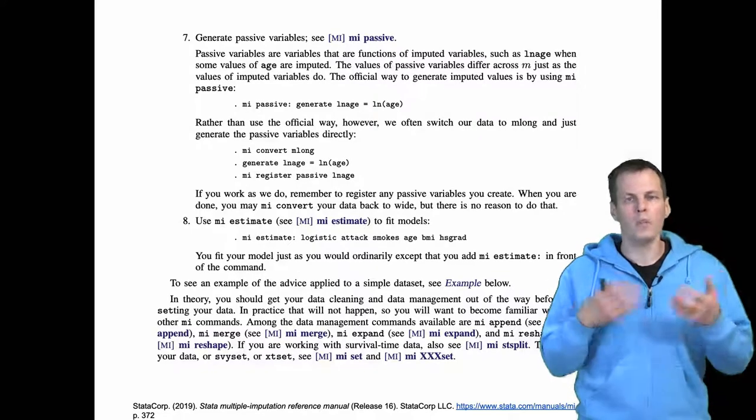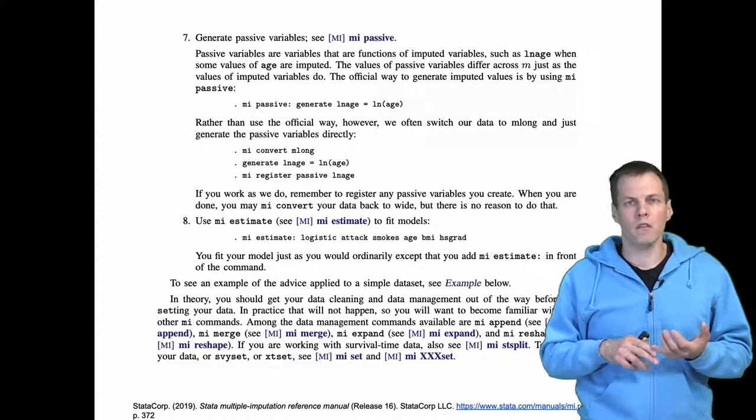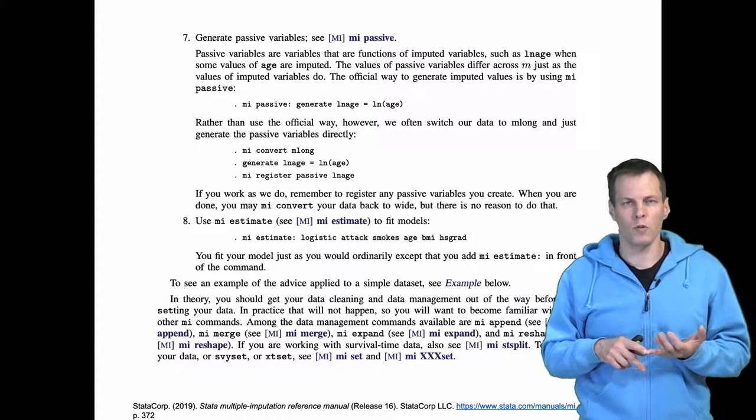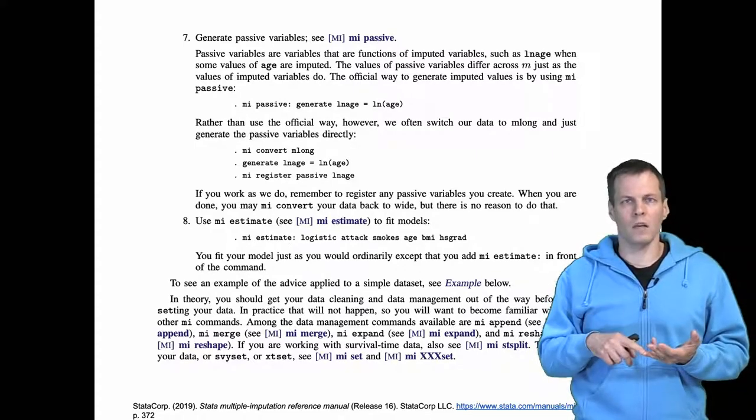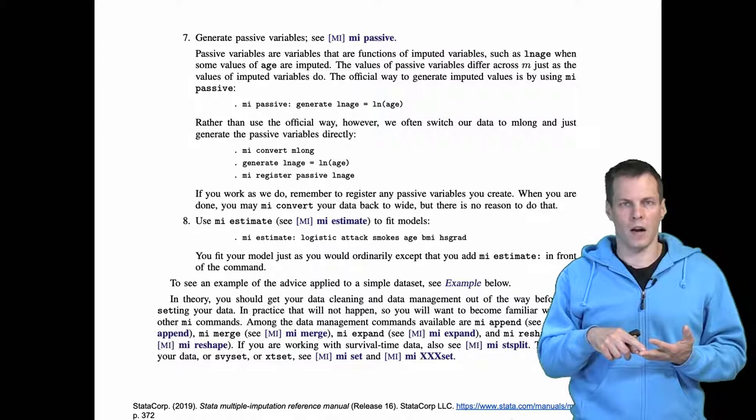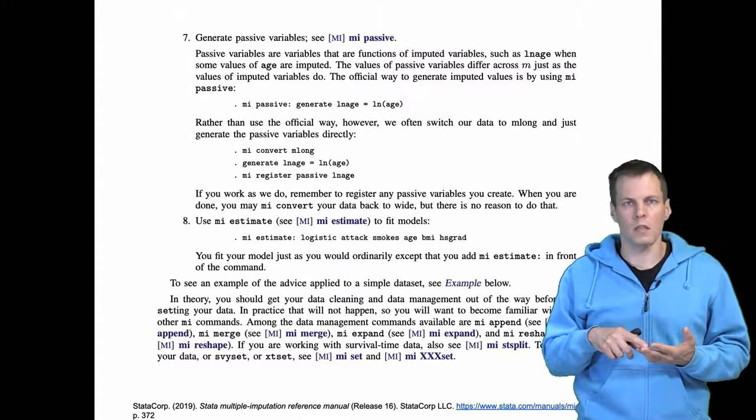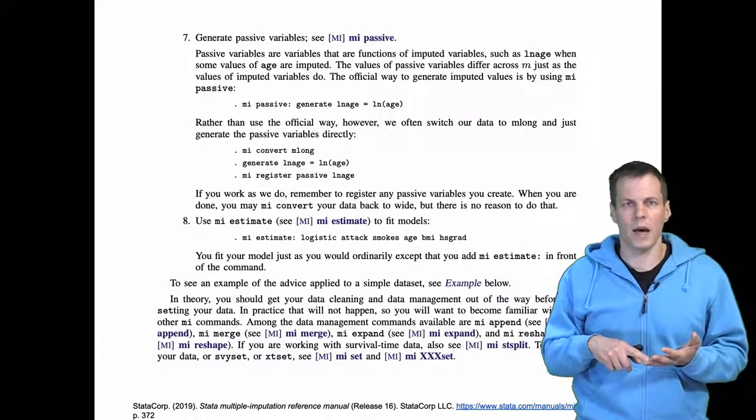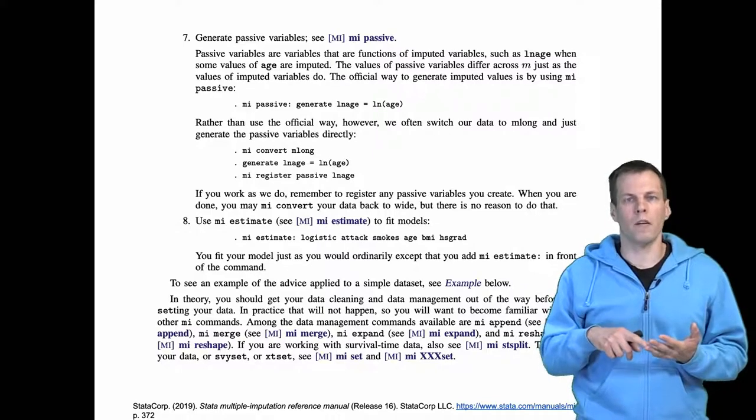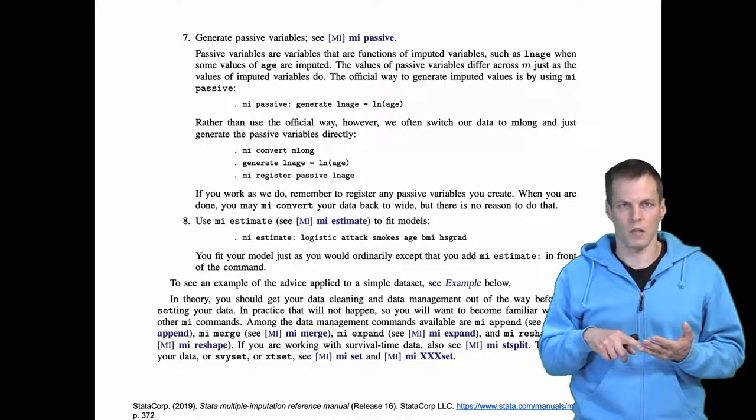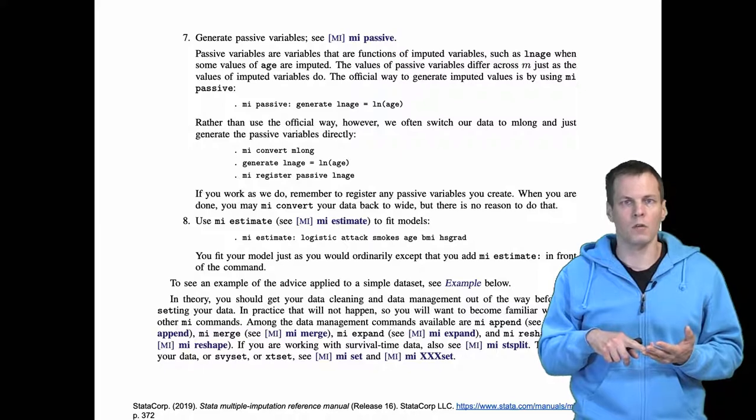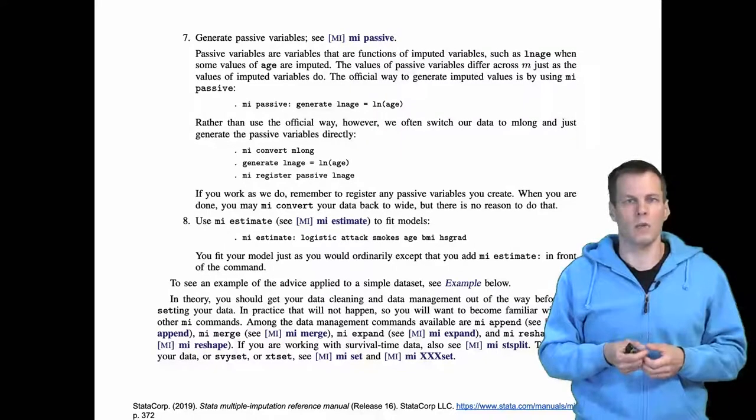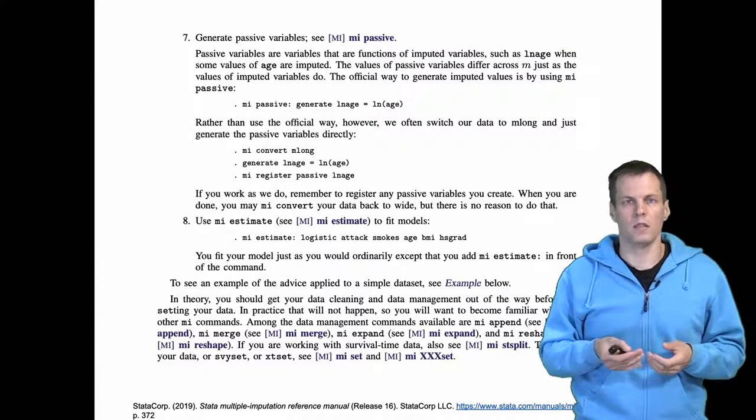Once you have registered the variables that you want to impute, imputed the data, generated the passive variables, and throughout this process explored the missing data pattern and verified that the imputation model makes sense by printing it out, then the final step is that you run estimation within the multiple imputation framework.